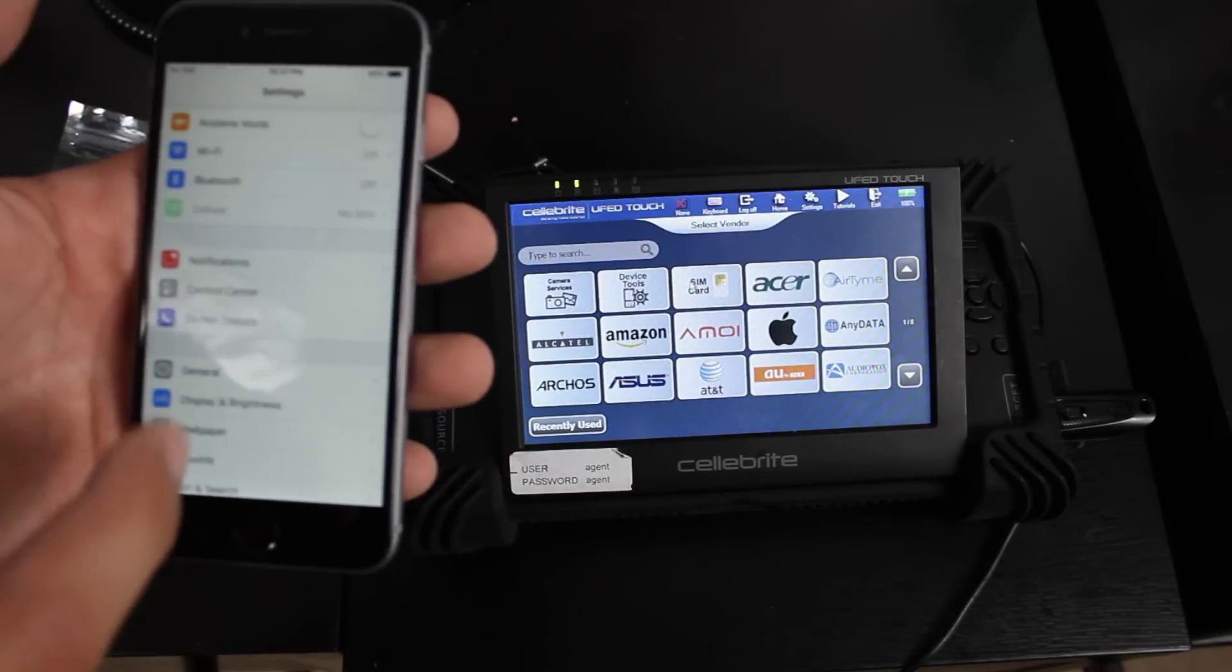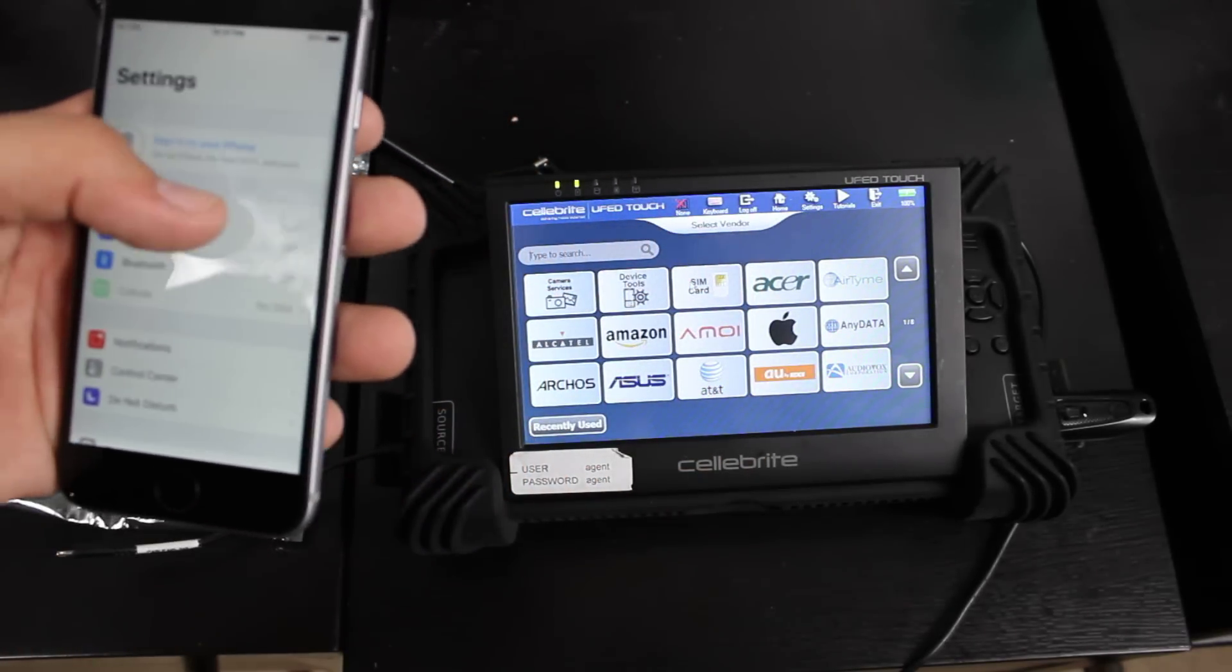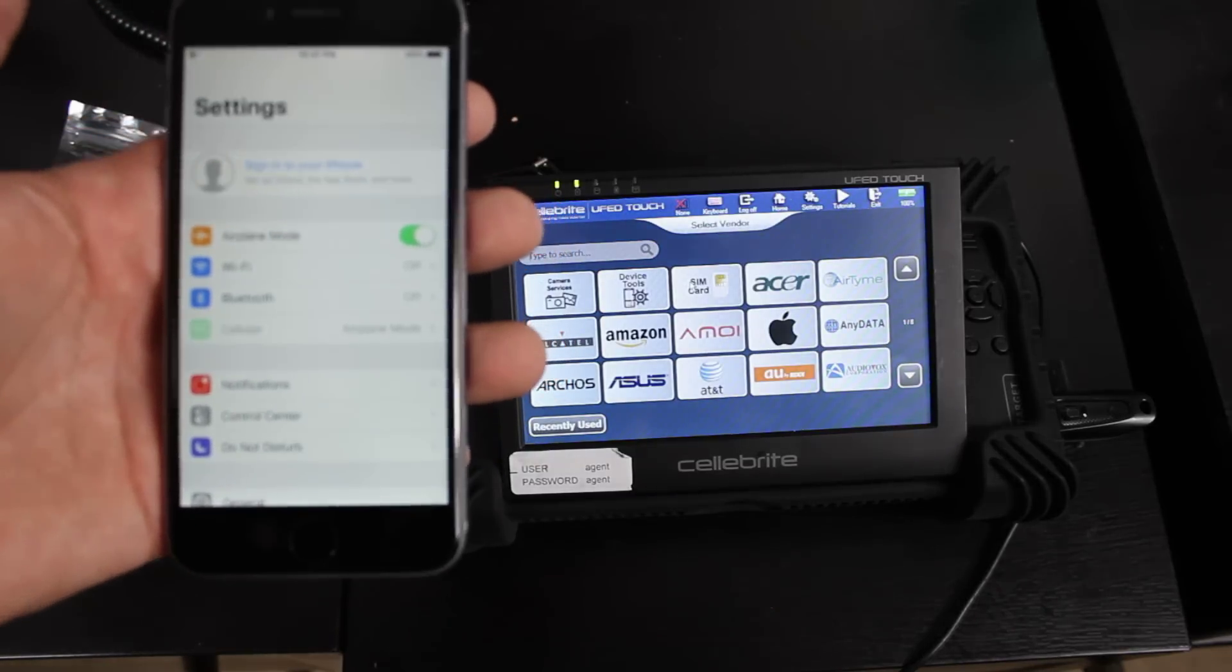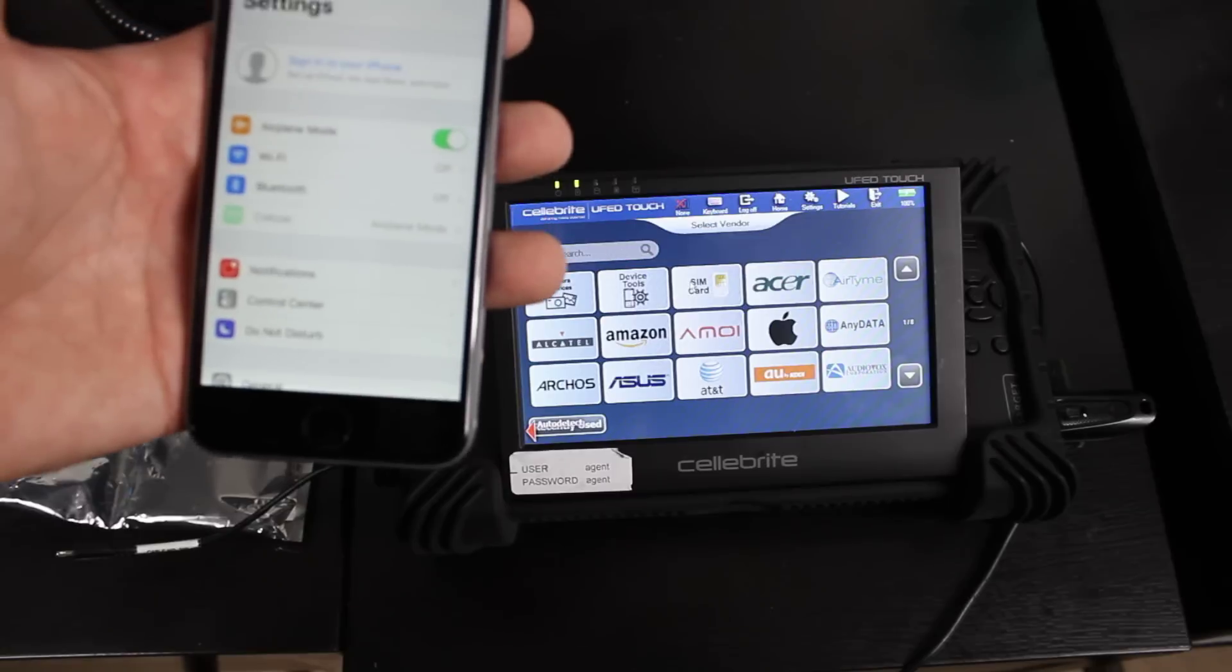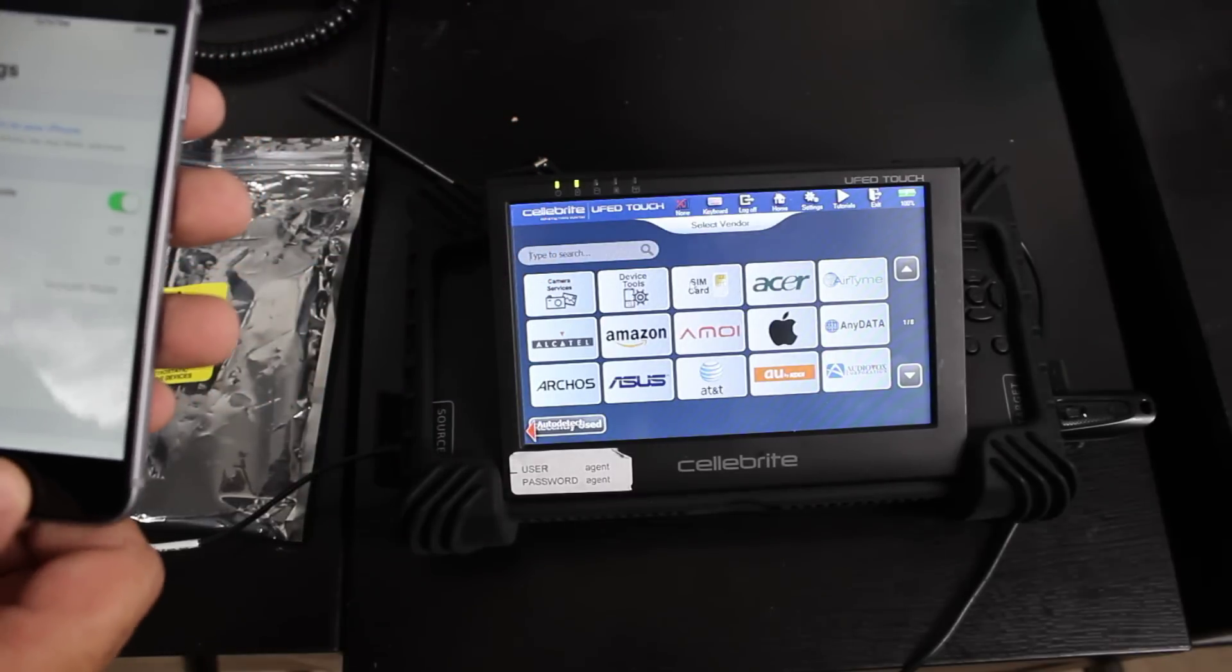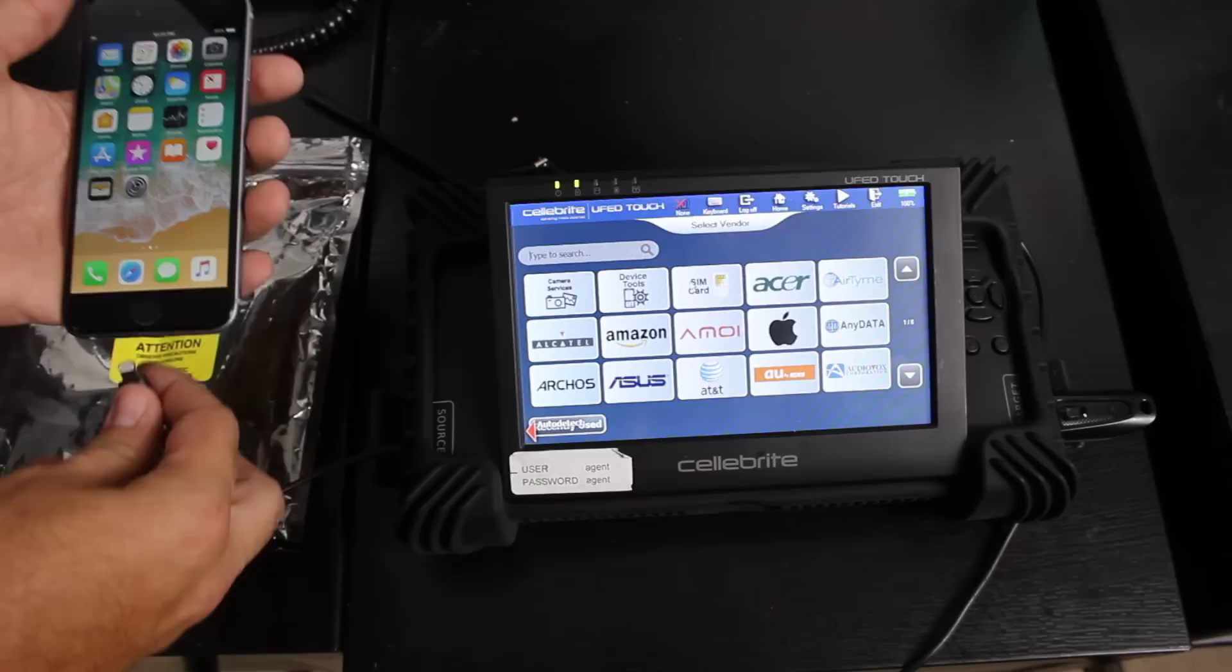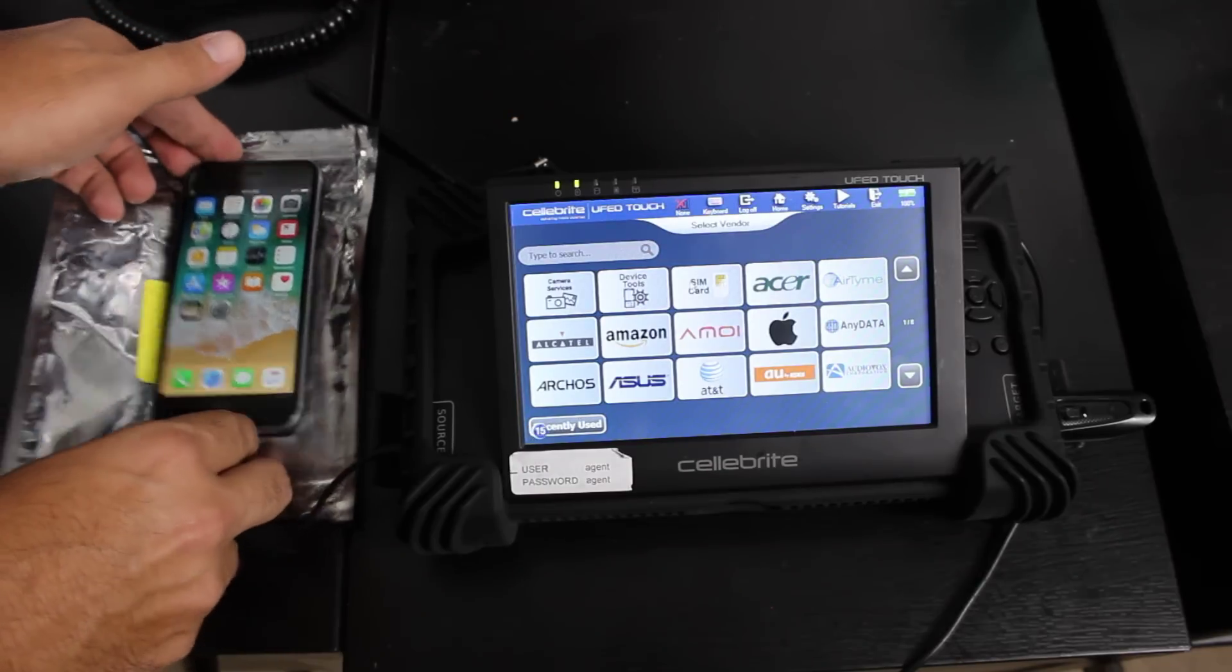then we need to go to, I like to turn on airplane mode. Just so when you're imaging the device, they don't get a text message or a phone call. It's better to have airplane mode on while you're imaging. So once that is in, we're going to go ahead and plug in that iPhone.